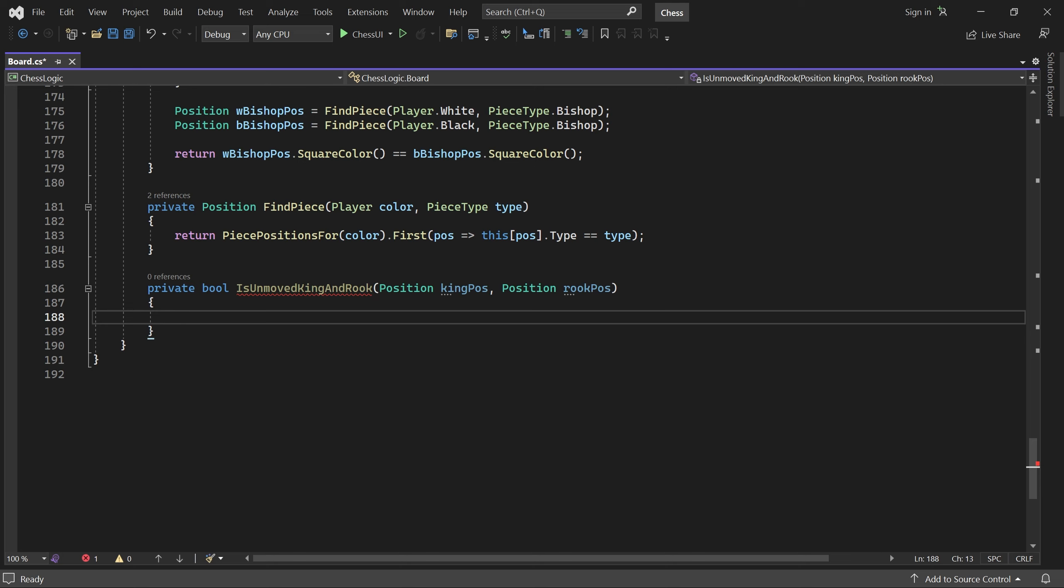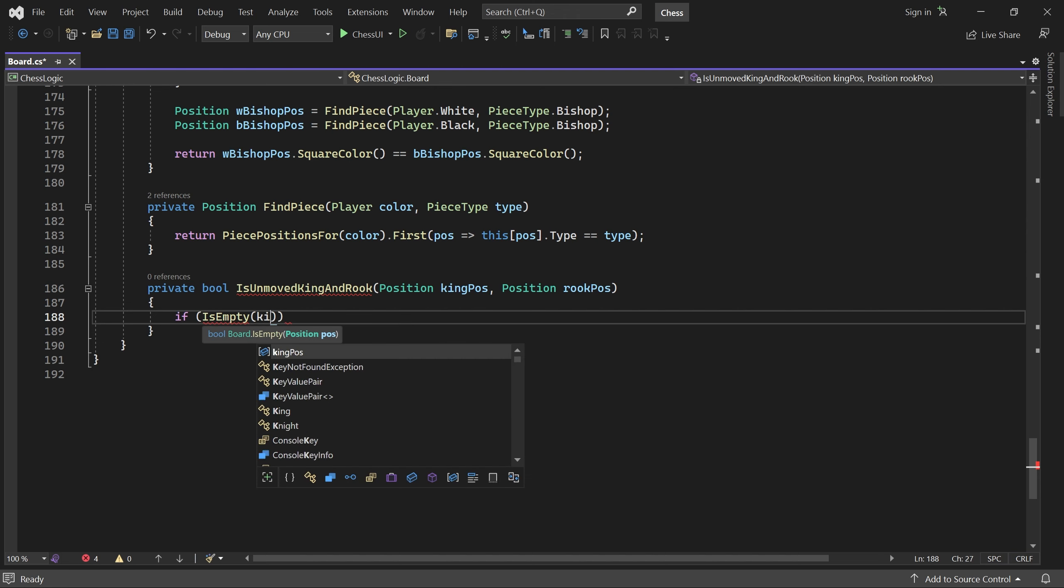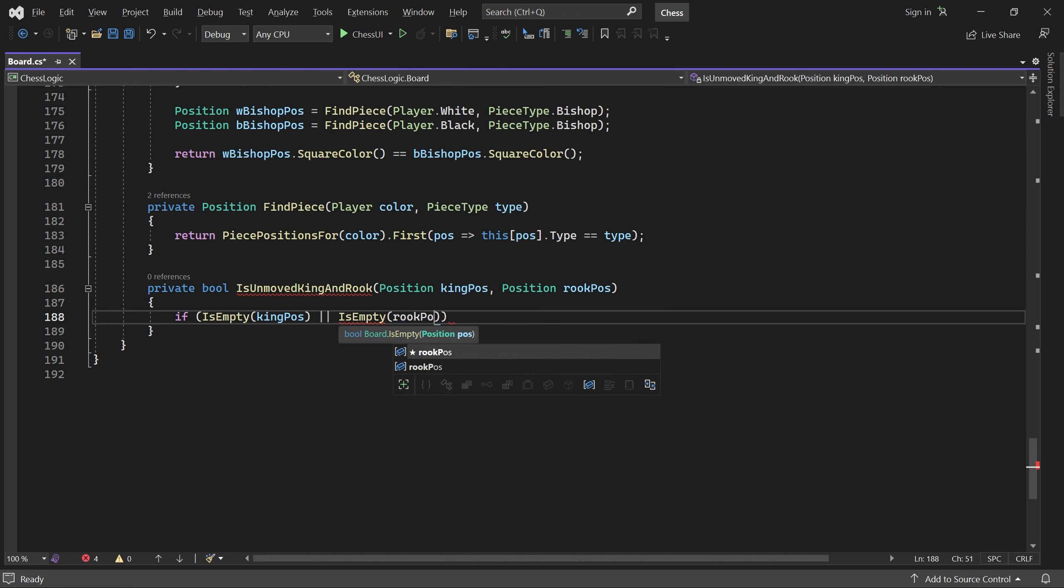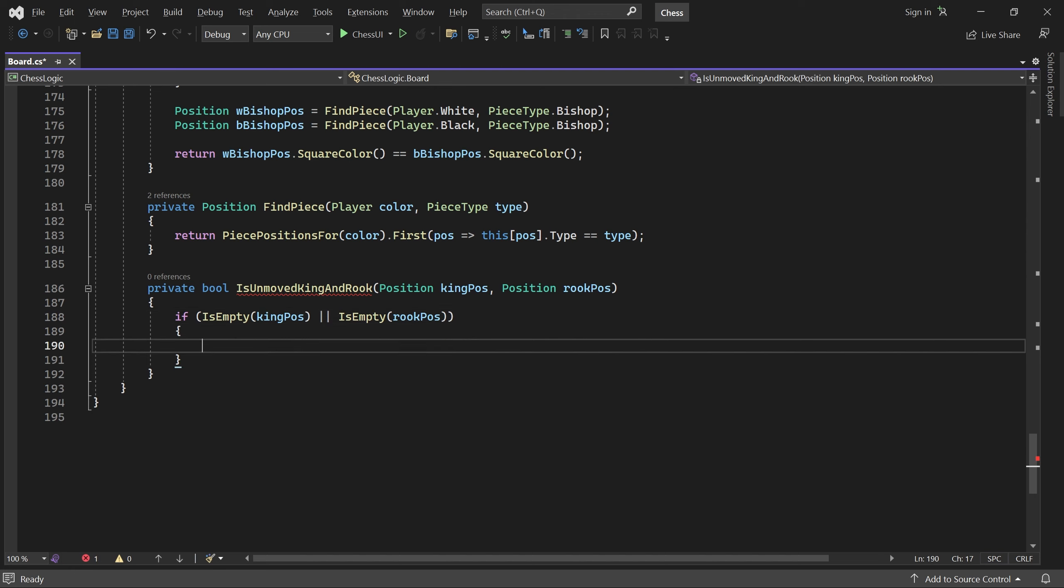If either position is empty, then at least one piece has moved, so we return false.